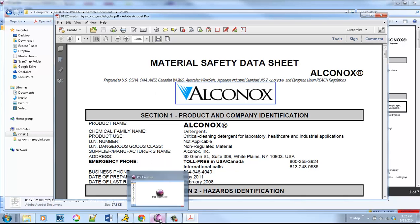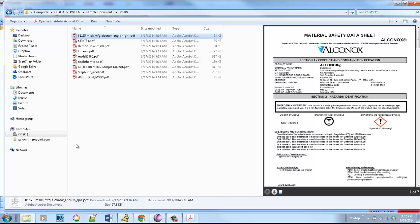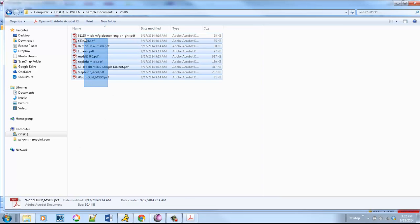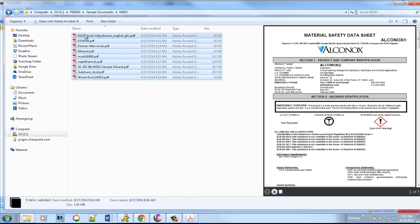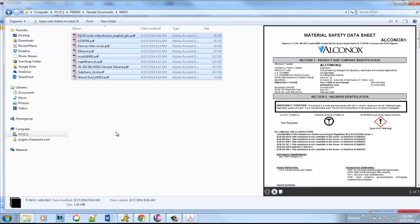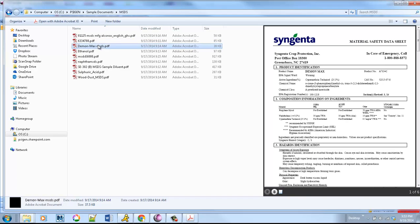With SciCapture, there's a couple different things that you can do. The first one is we can set up an auto process that will actually read these documents. One of the challenges with MSDSs is that although there is a set content—you need to have different sections describing things like the product, identification of hazards, things like that—they all look different.